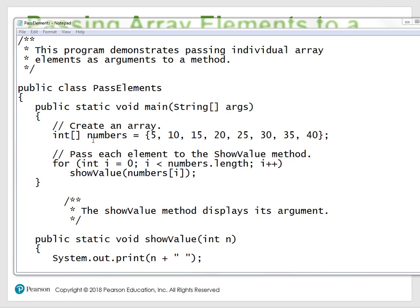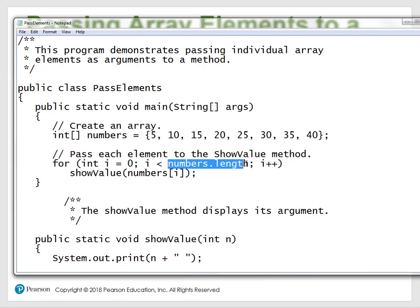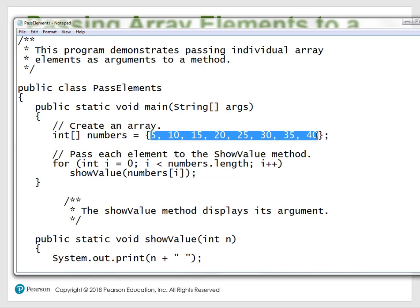Here's passing an element in an array — you have your number array, and you're passing each element to show its value in the method. This number is the number array at index zero. Then number.length returns the size of the array — it's eight elements. So i is less than eight, and with post-increment it iterates through, outputting each element.